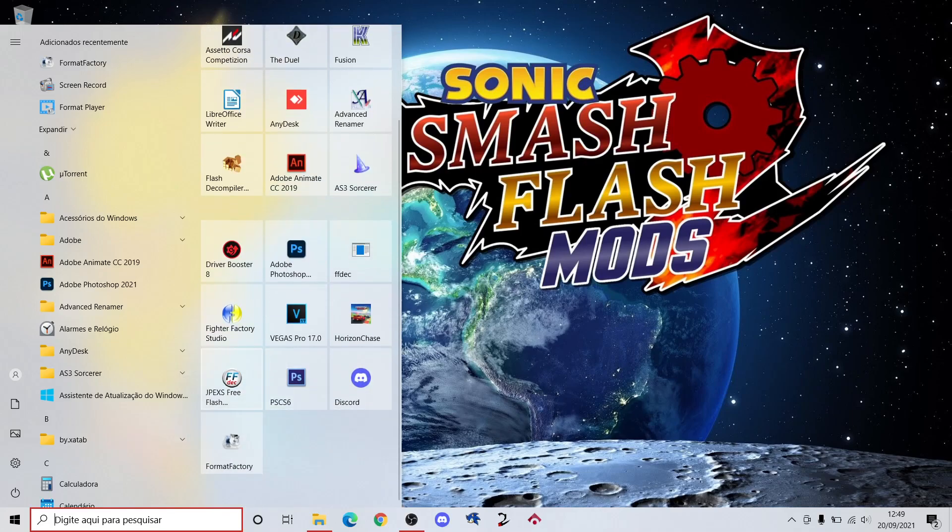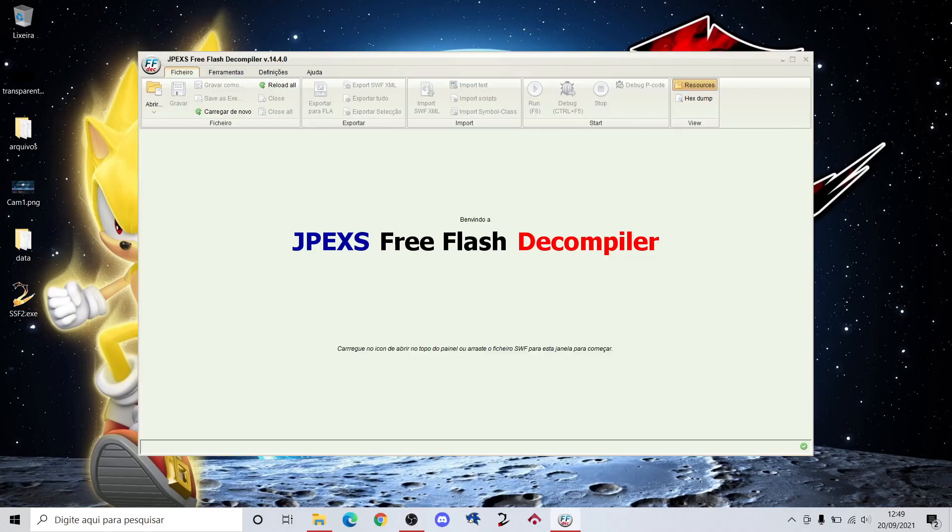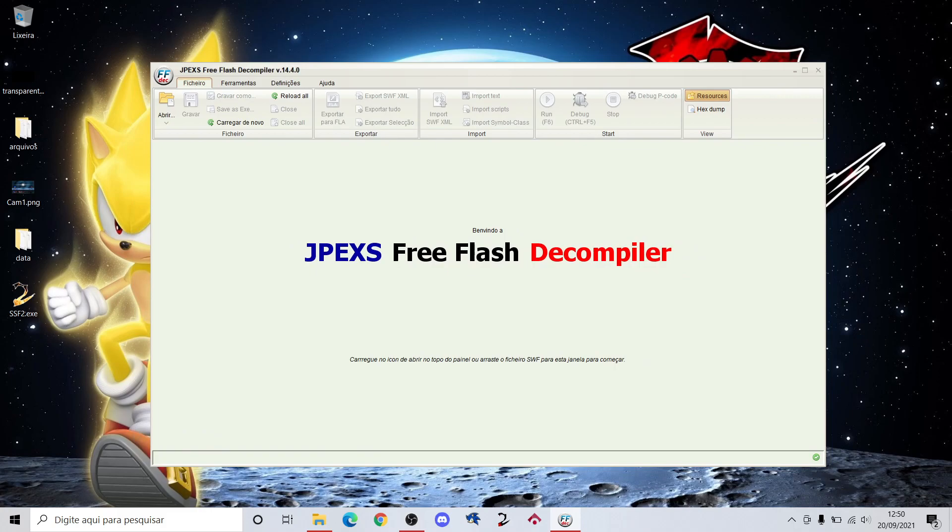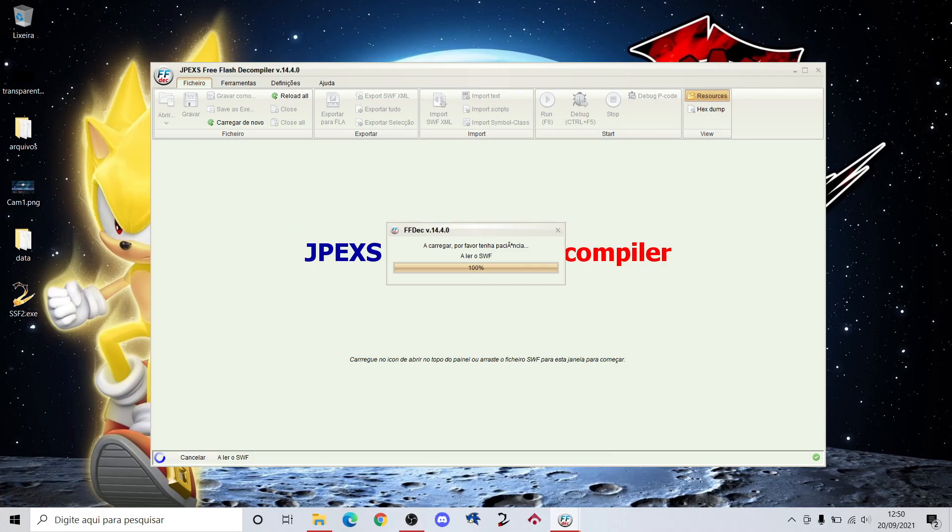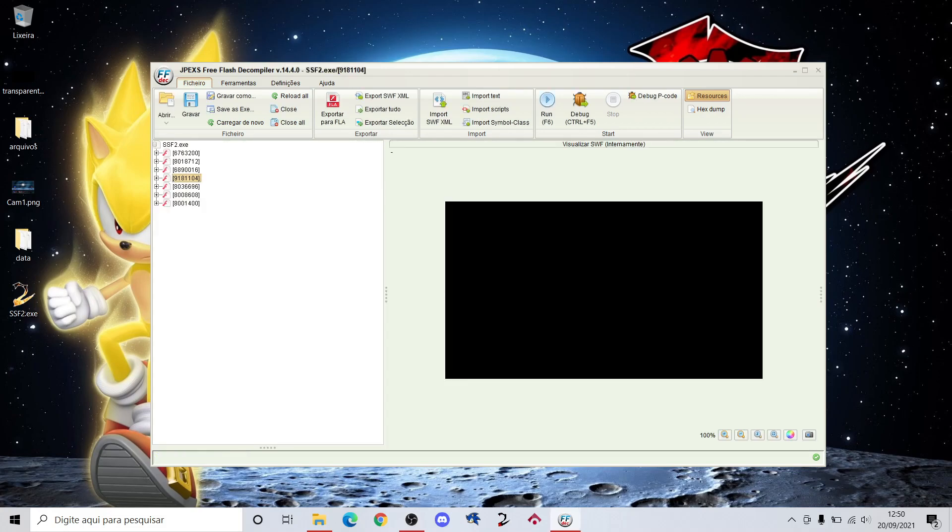So the first thing you're gonna do is open your JPEXS. You can find it on internet easily, the free flash decompiler. Move your SWF file to here, the program, and this one you will select.